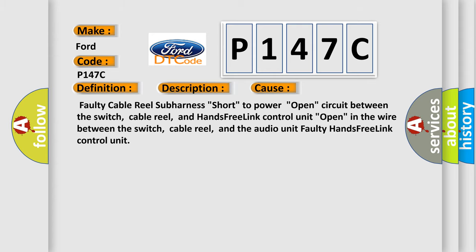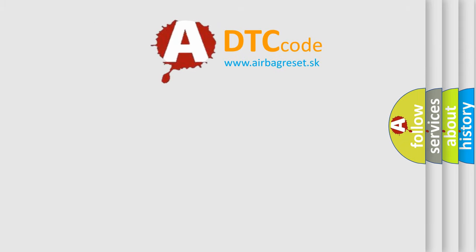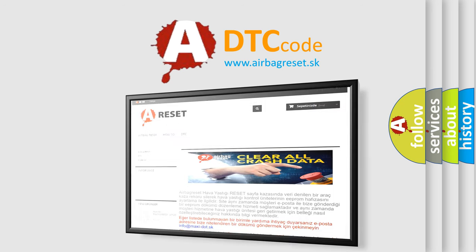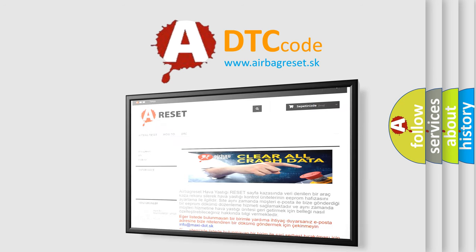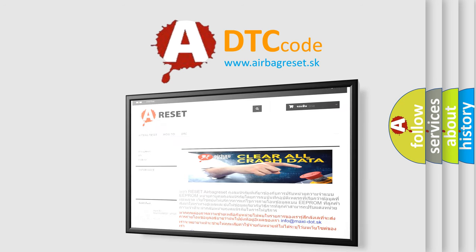The Airbag Reset website aims to provide information in 52 languages. Thank you for your attention and stay tuned for the next video.